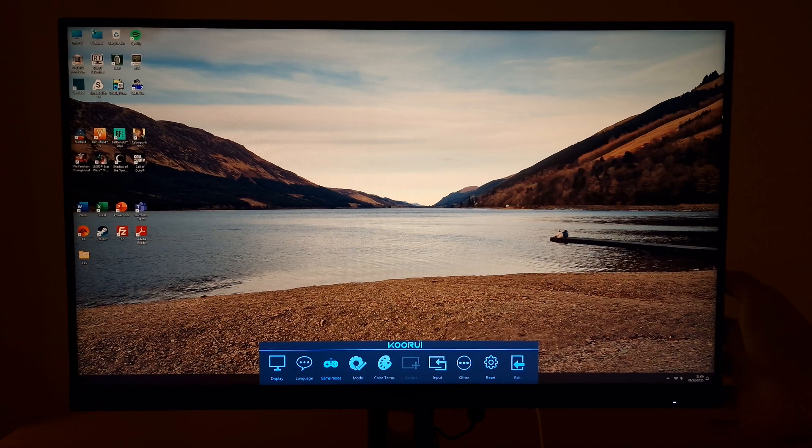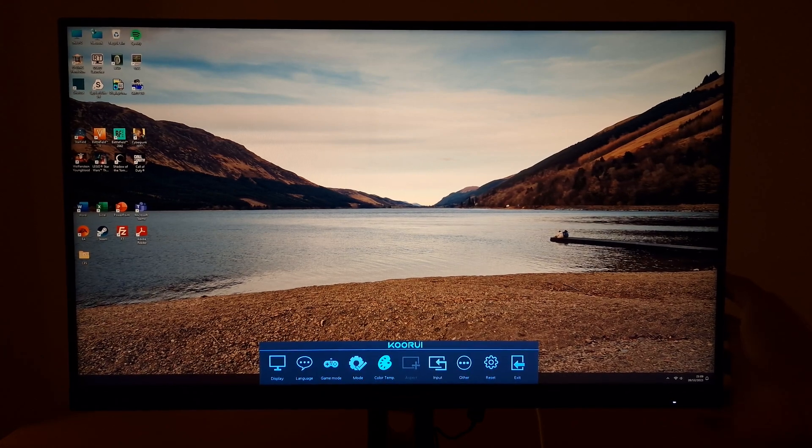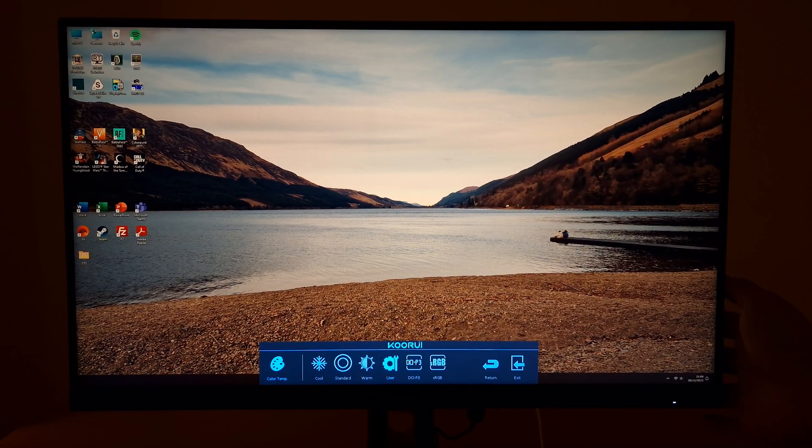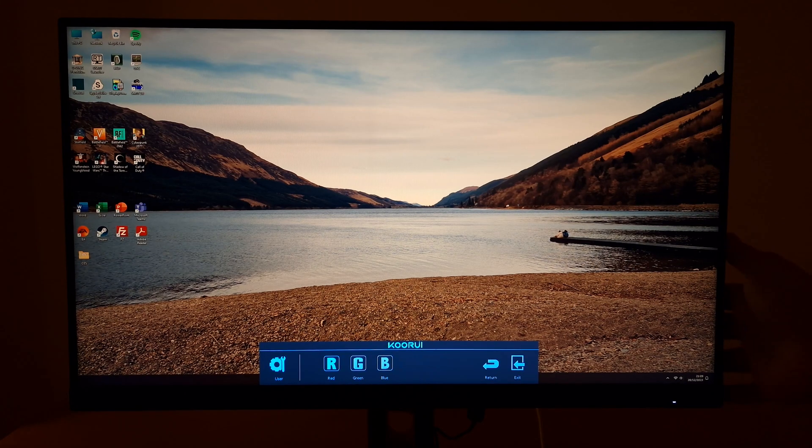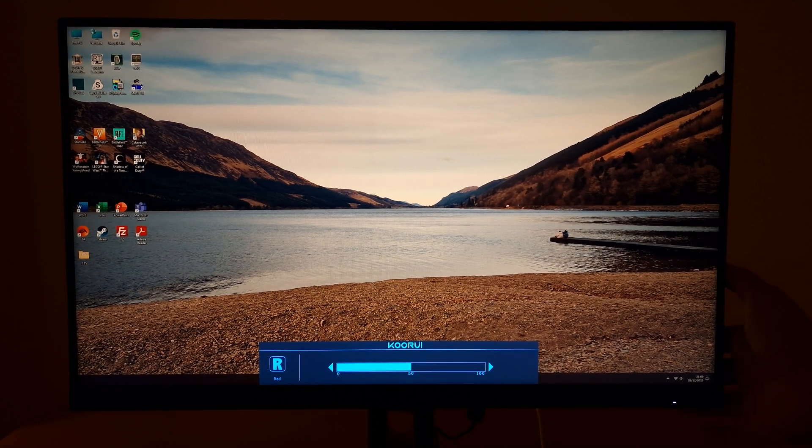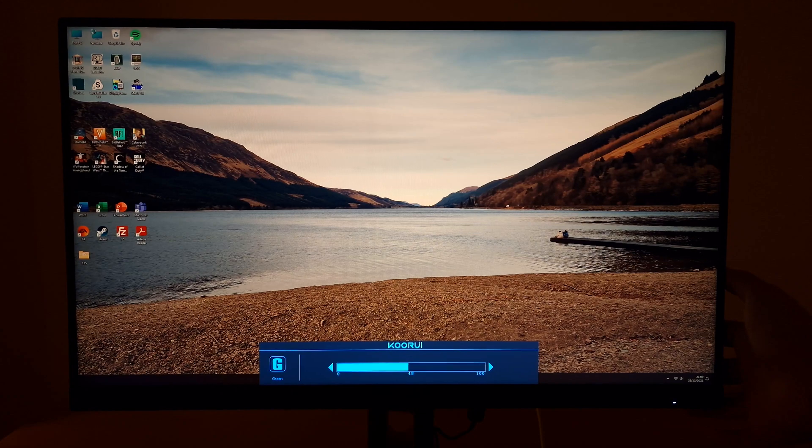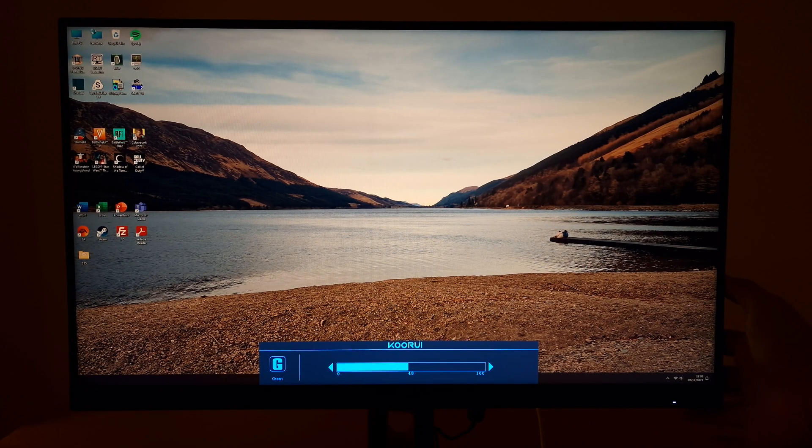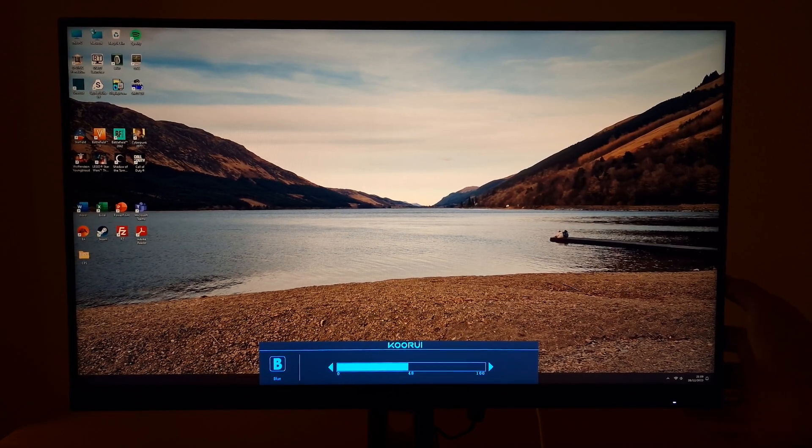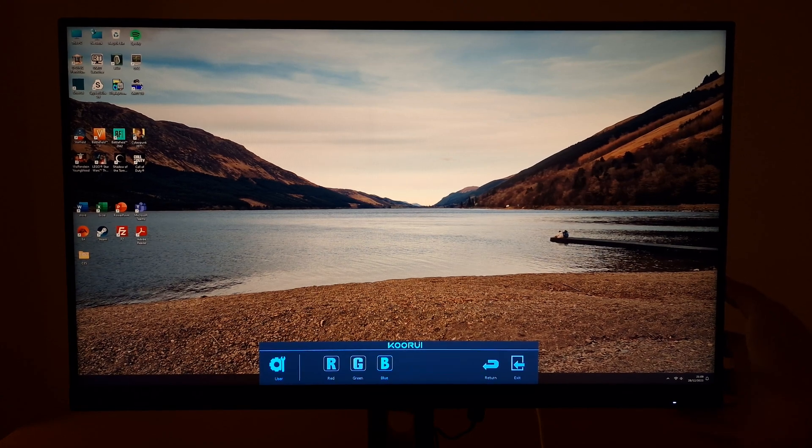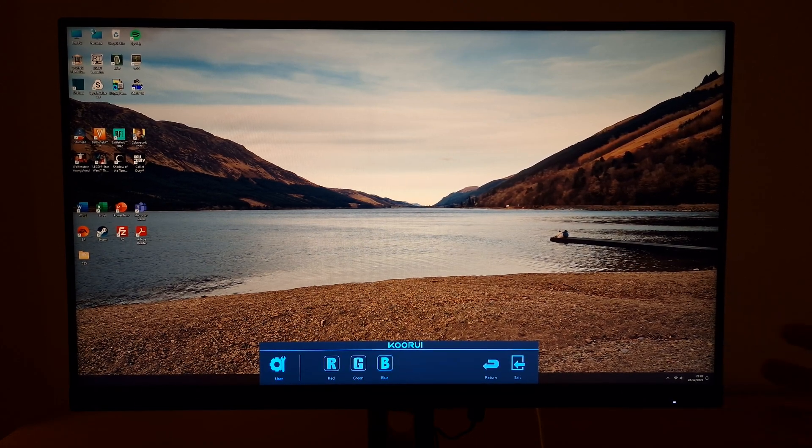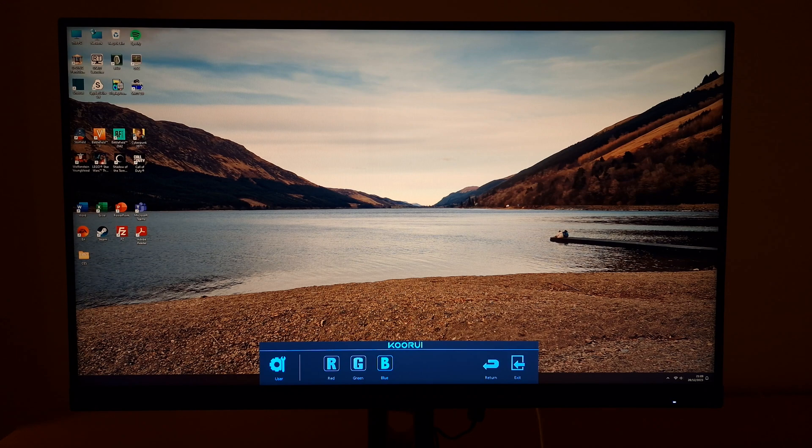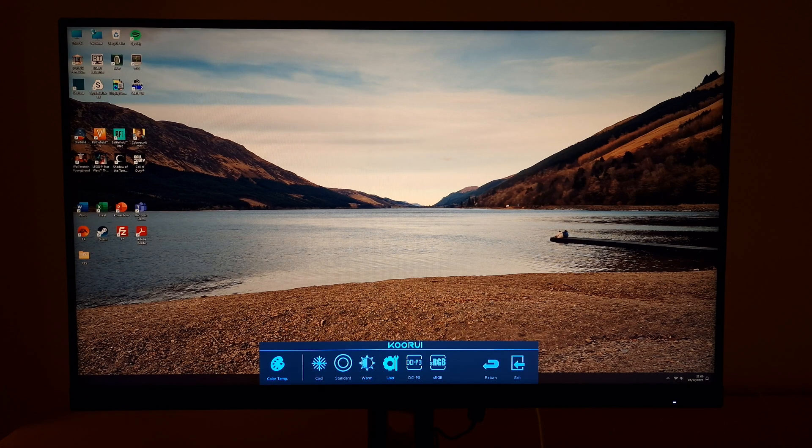The other thing I changed in the monitor OSD was in color temp. Set this to user and then you've got the red, green and blue color channels. Red I set to 50 which is the default in the user setting. Green is 48 and blue is also 48. So that's just what worked on my unit. This got close to 6500k, my usual white point target with a good neutral green channel.